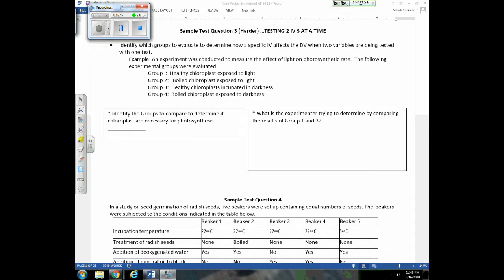The next sample questions show that some experiments test two independent variables at once. You may have been taught that you're not supposed to do that, but it's completely acceptable. When you have two, three, or even four IVs being tested at once, it boils down to comparing certain groups at a time to address a specific question. For example, in an experiment testing photosynthetic rate, to determine if chloroplasts are necessary, compare groups one and two — everything's the same except the chloroplasts have been boiled.